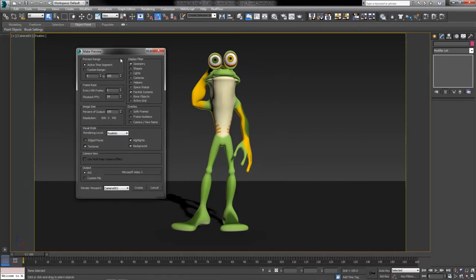This window will open up and allow you to adjust things like the size. My render is set up for 800 by 450 — a little sample window — and I want to create a preview of that same size, so I've left that at 100%. I've left mine at Active Time Segment since mine is going from 0 to 160.